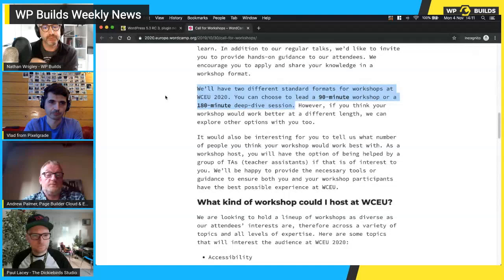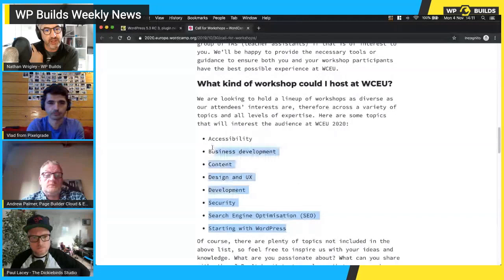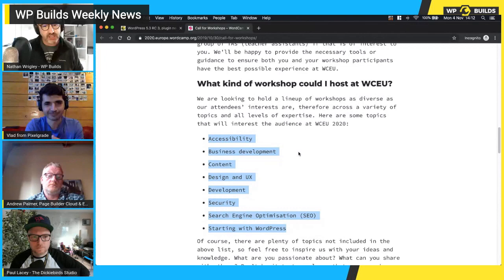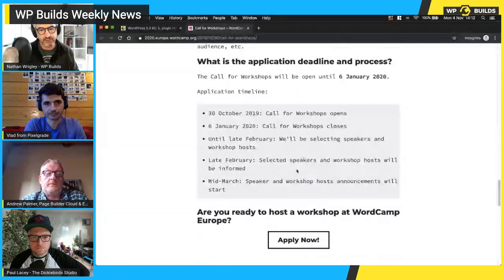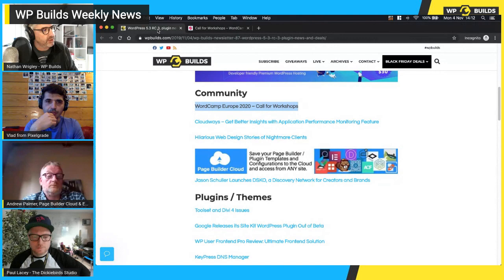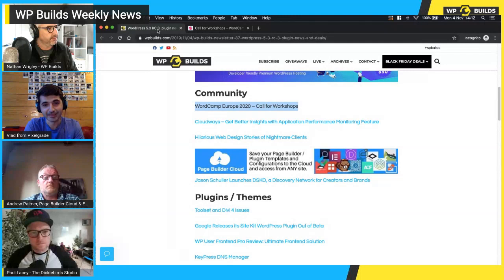The sessions are going to be 90 minutes or 180 minutes — real deep-dive sessions. Here's the list of what they're looking for: accessibility, business development, content, design/UX, development, security, SEO, and starting out with WordPress. Go and fill out whatever form appears when you tick that box. Paul, you're going to WordCamp Europe? Vlad, are you going? I went to Berlin and Belgrade, but I'd like to see Porto so that's an incentive — I'll wait and see.